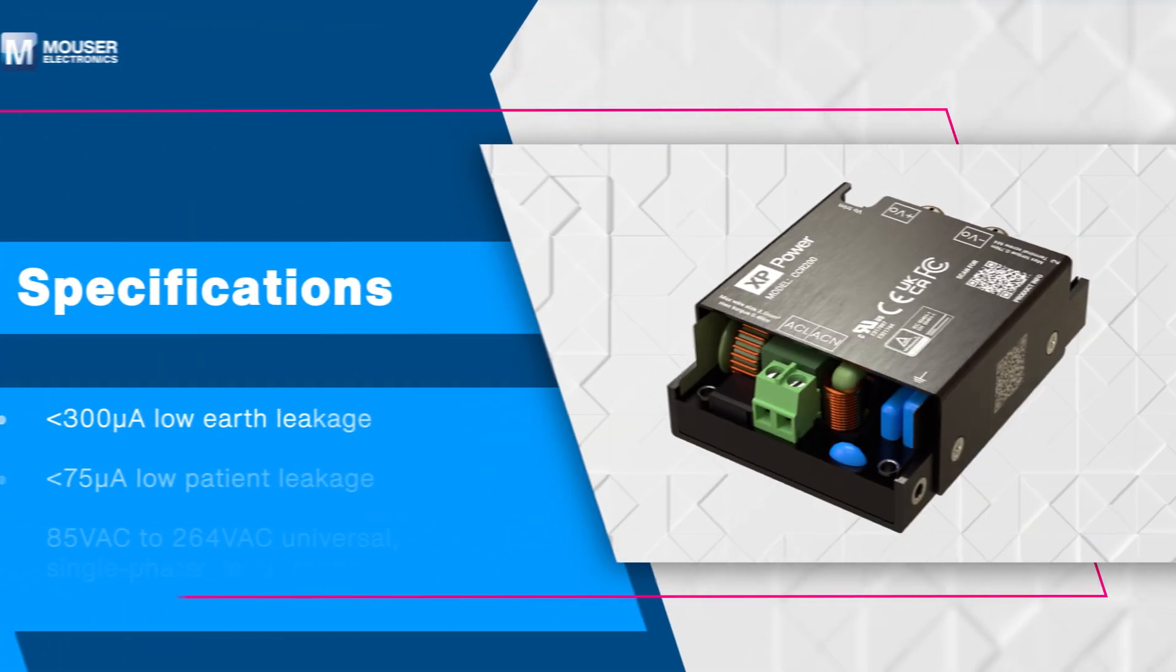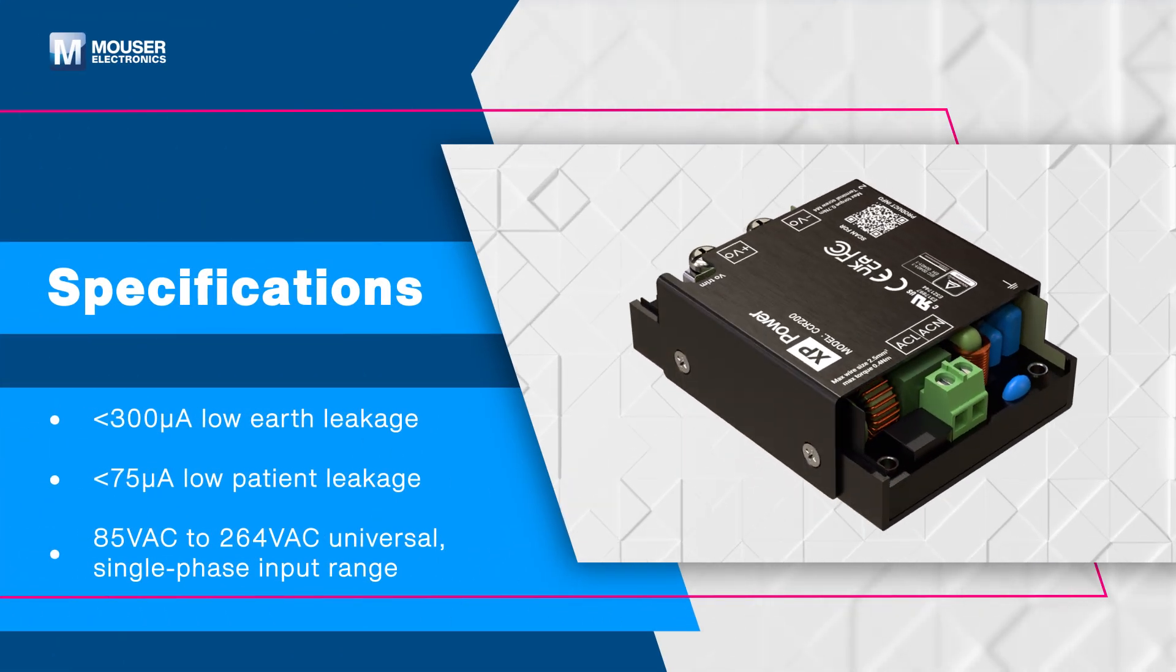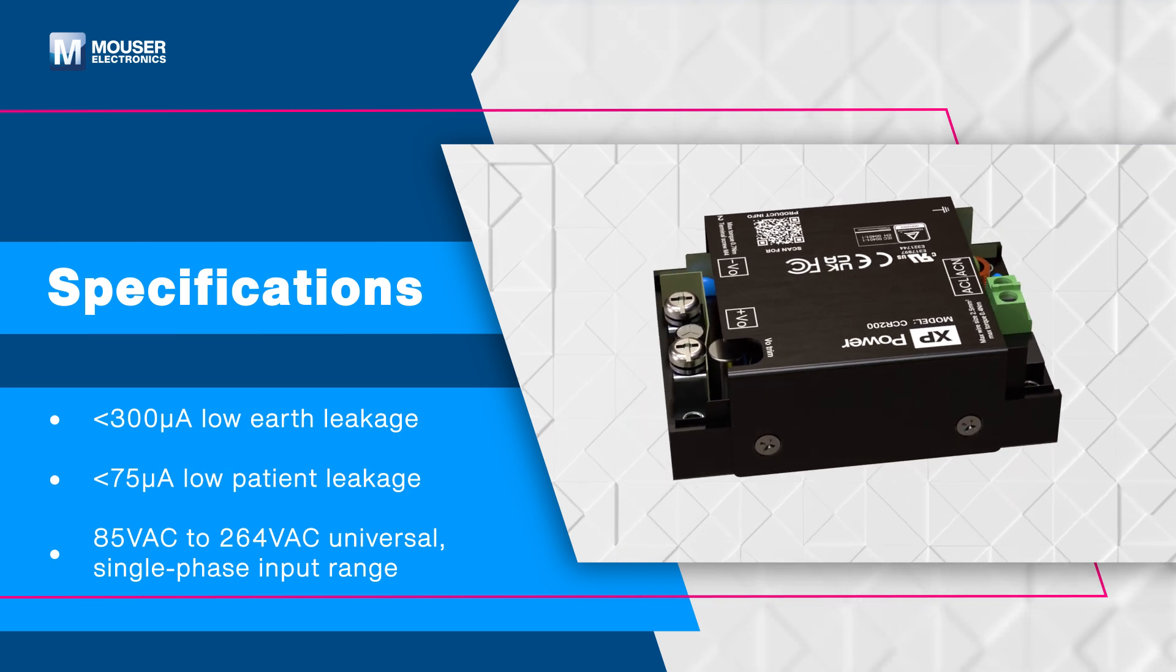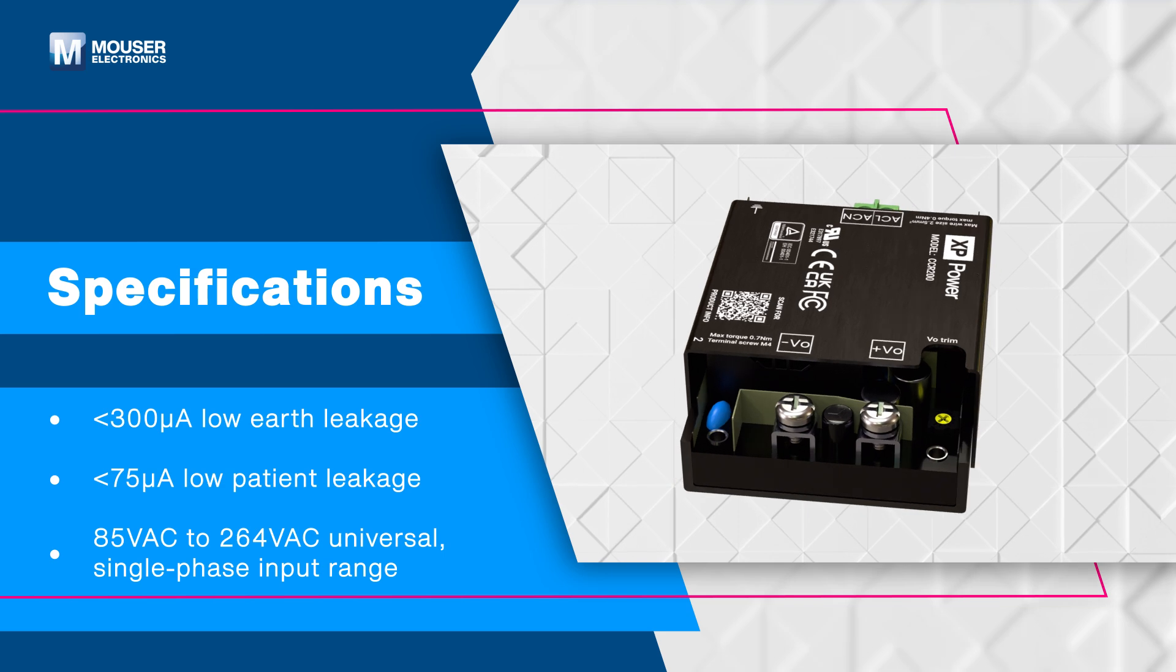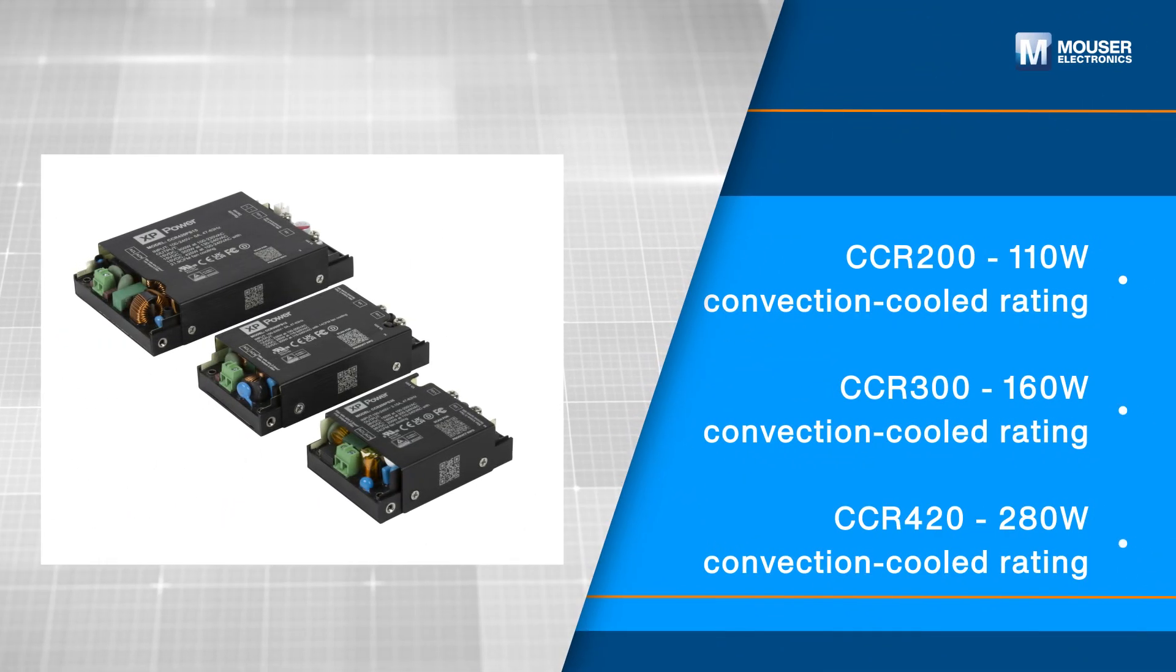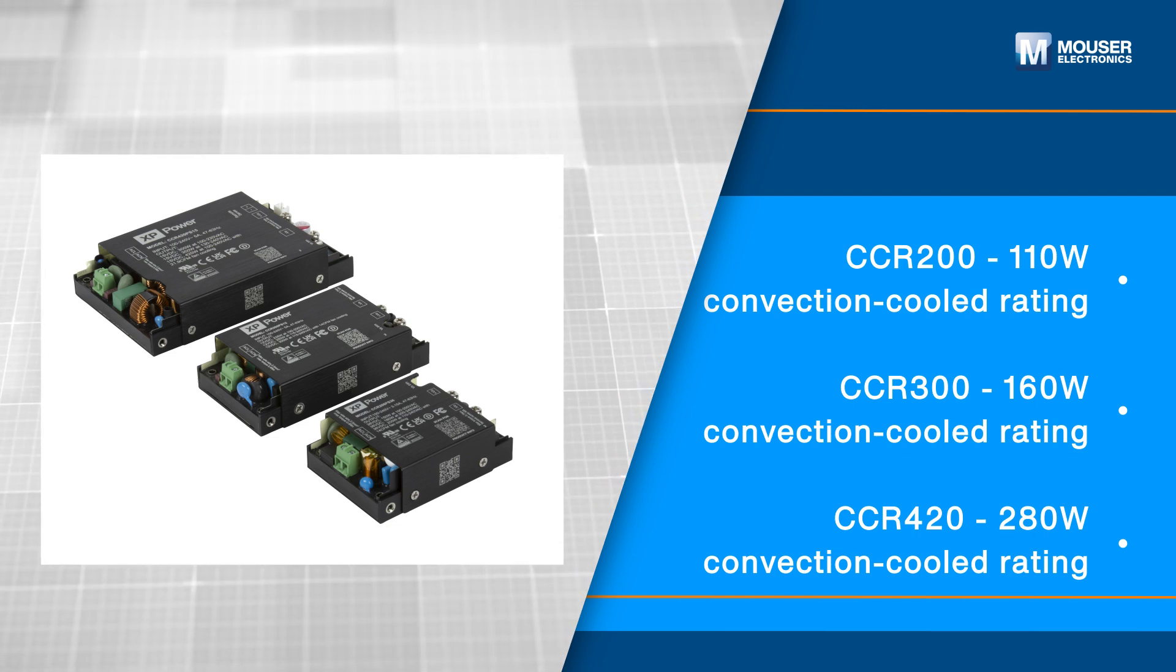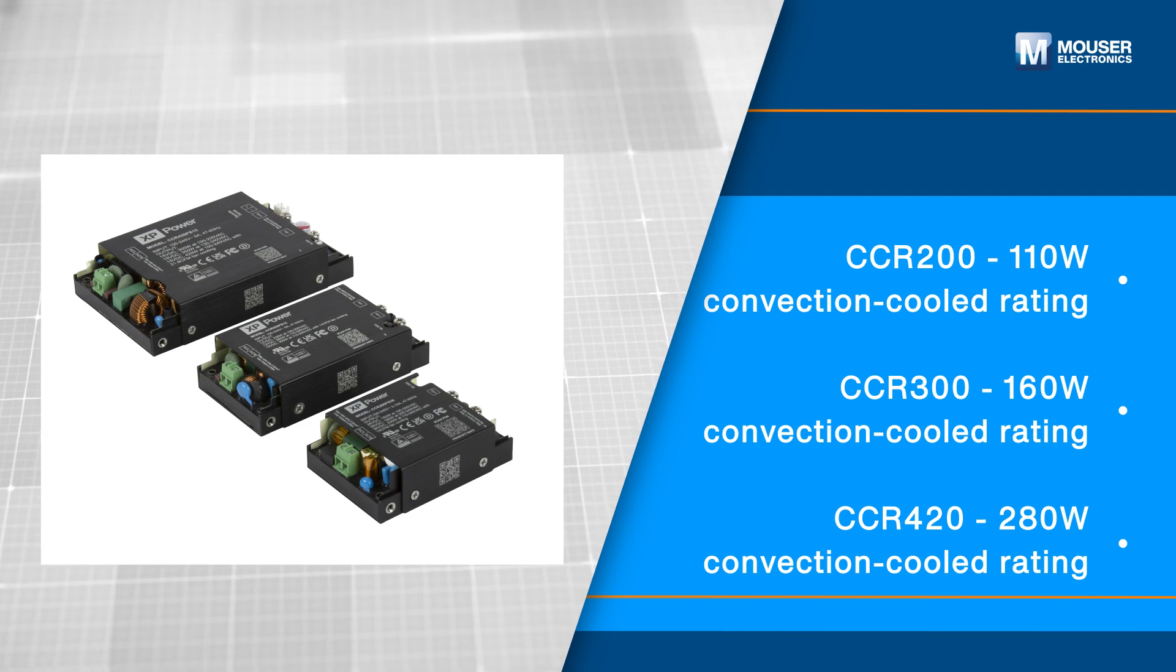These power supplies offer low earth leakage less than 300 microamps and low patient leakage less than 75 microamps with a universal single phase input range of 85 volts AC to 264 volts AC. The power supplies deliver 110 watts, 160 watts, and 280 watts convection cooled power ensuring efficient performance across various power demands.